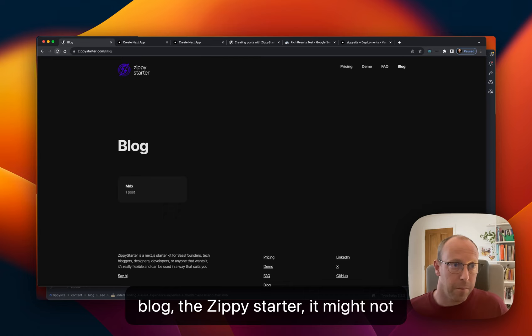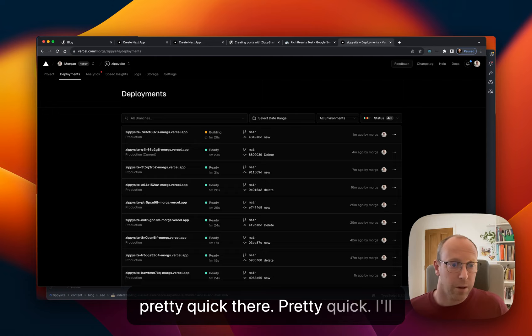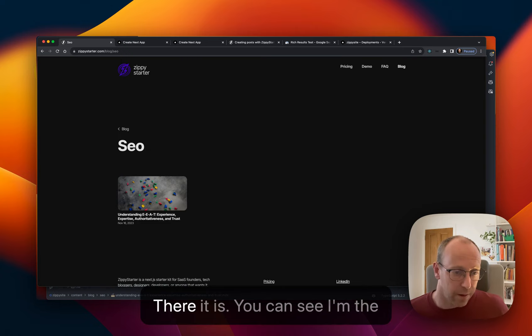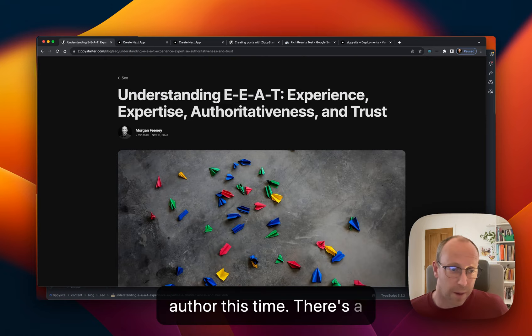Now if you go back to the blog, the Zippy Starter, it might not be published yet because I was pretty quick there. So I'll just wait for that. There it is. Okay. So that should be live now. There we go. So here's the new category. Here's the post. There it is.